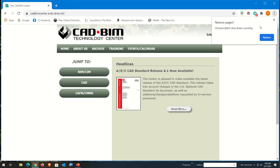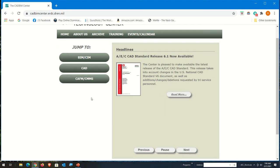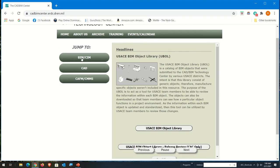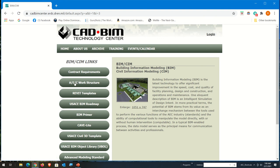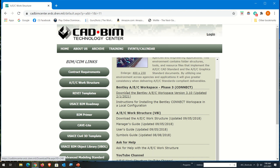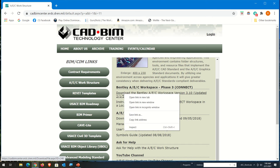When I get in here, I see there's a BIM and SIM area, and underneath that is the AEC work structure. Under there is the download for the Bentley AEC workspace version 3.1 update, updated February 1, 2021. So that's the latest version and we need to get a copy of that.